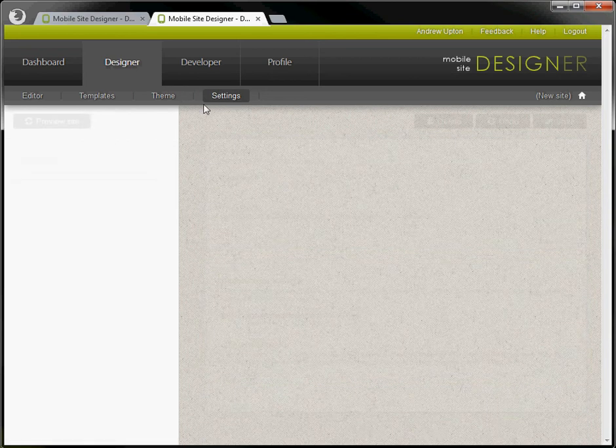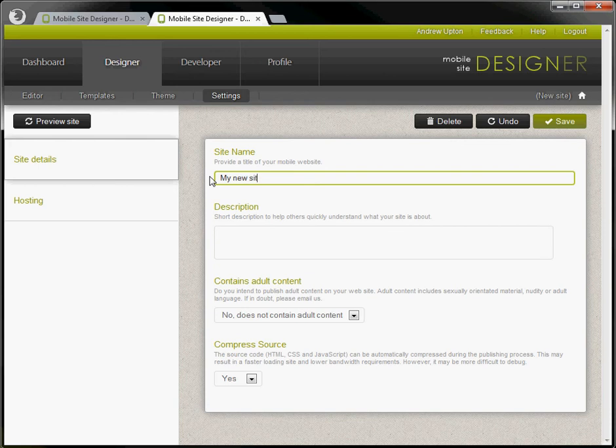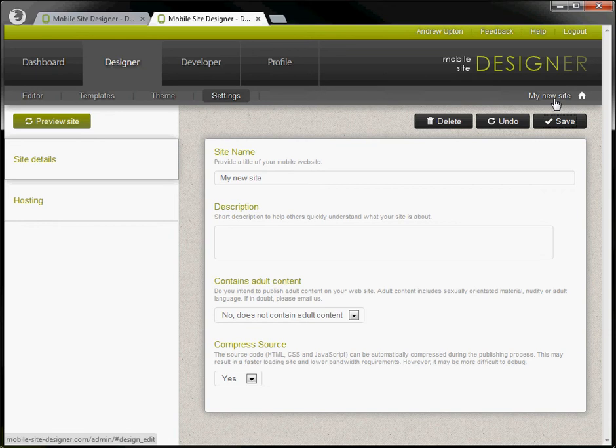Let's go to settings now and give the site a name. So my new site. When I press save you'll see that appear now here.